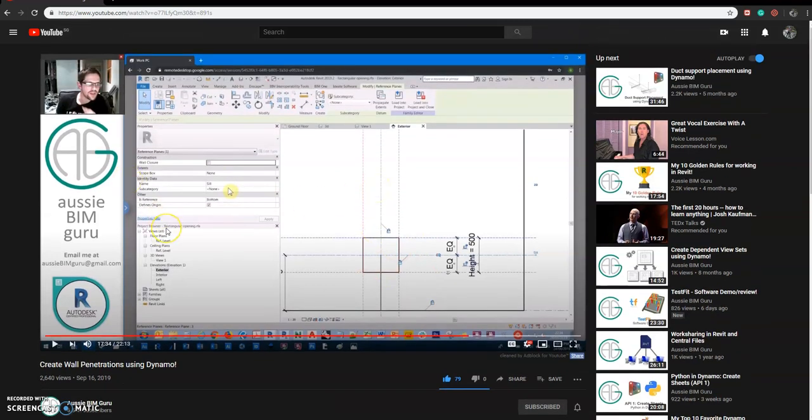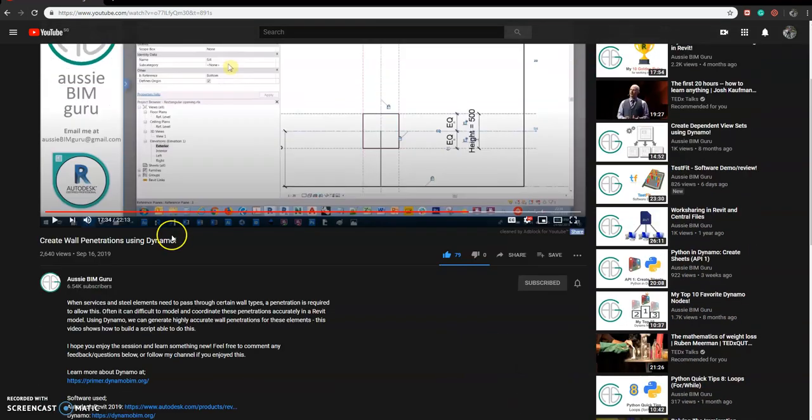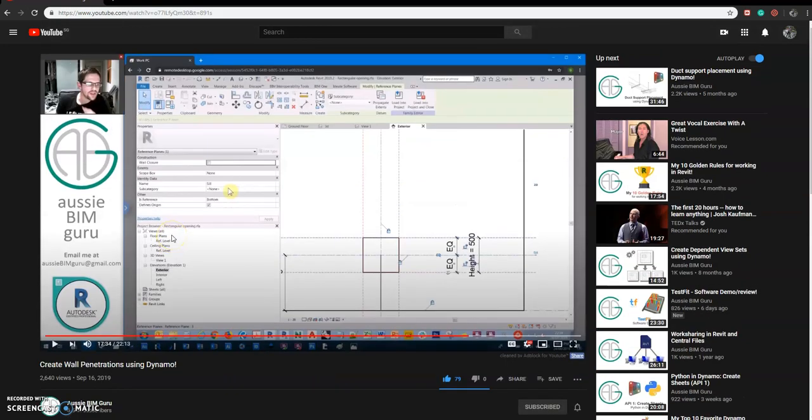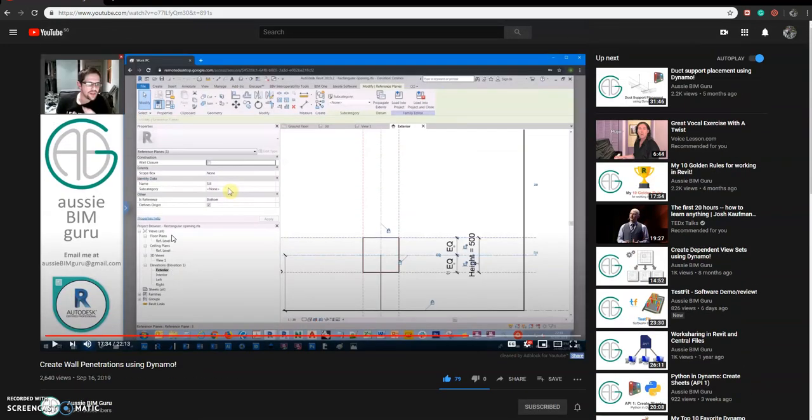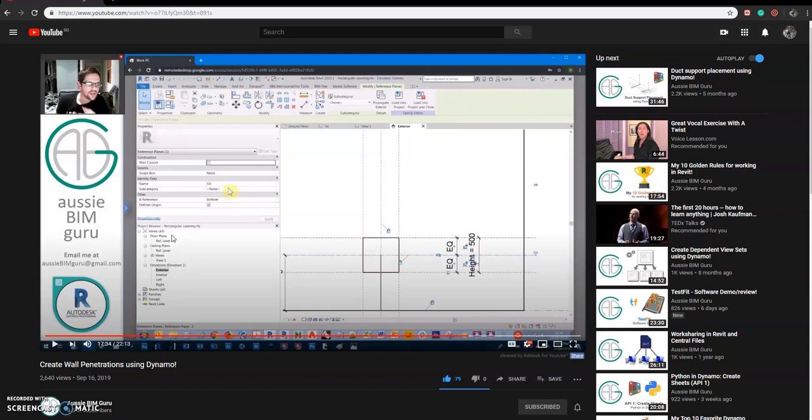So thanks to BIM Guru for this wonderful script, it's really useful. So here's the takeaway for this tutorial: you can place a window opening in a wall, and also if you don't want that, you just want a typical wall opening as an inside Revit system wall opening system family inside Revit, you can also do that.